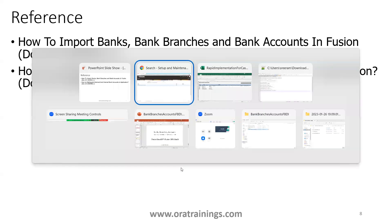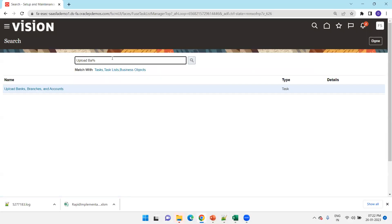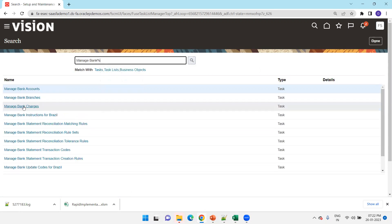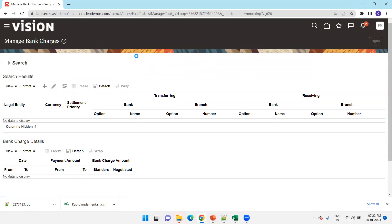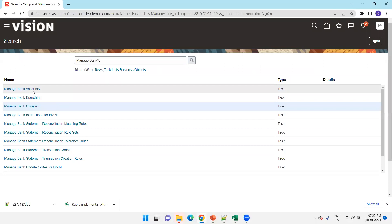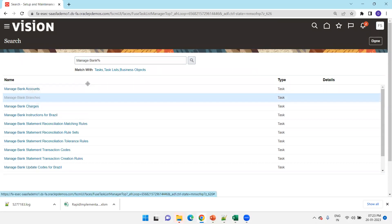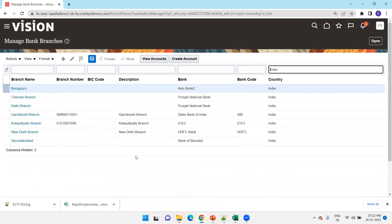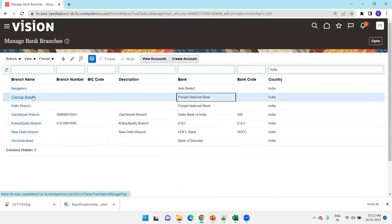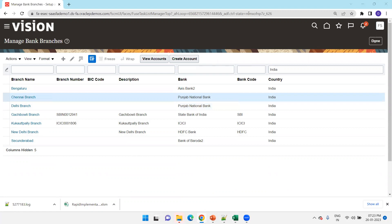Let's verify the latest record. Navigate to Manage Bank Branches and search by country. Punjab National Bank, Chennai branch, which we just created, is now visible. This is all about bank branches, accounts, and Oracle's rapid implementation sheet. Thank you.